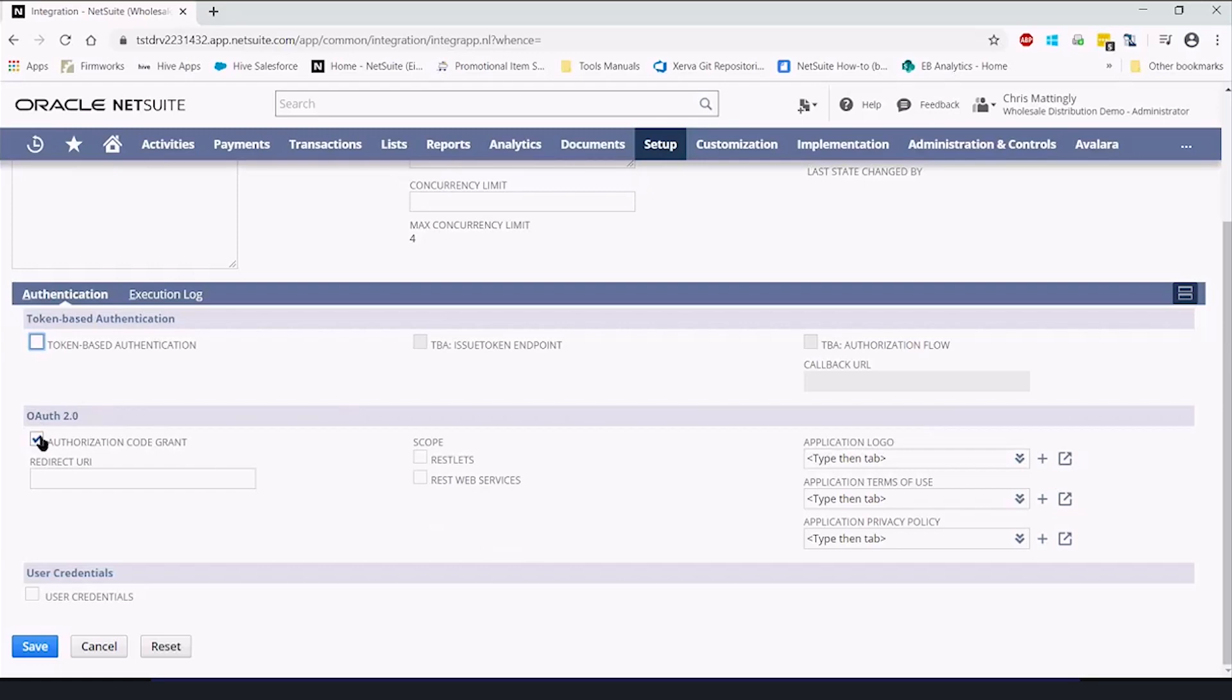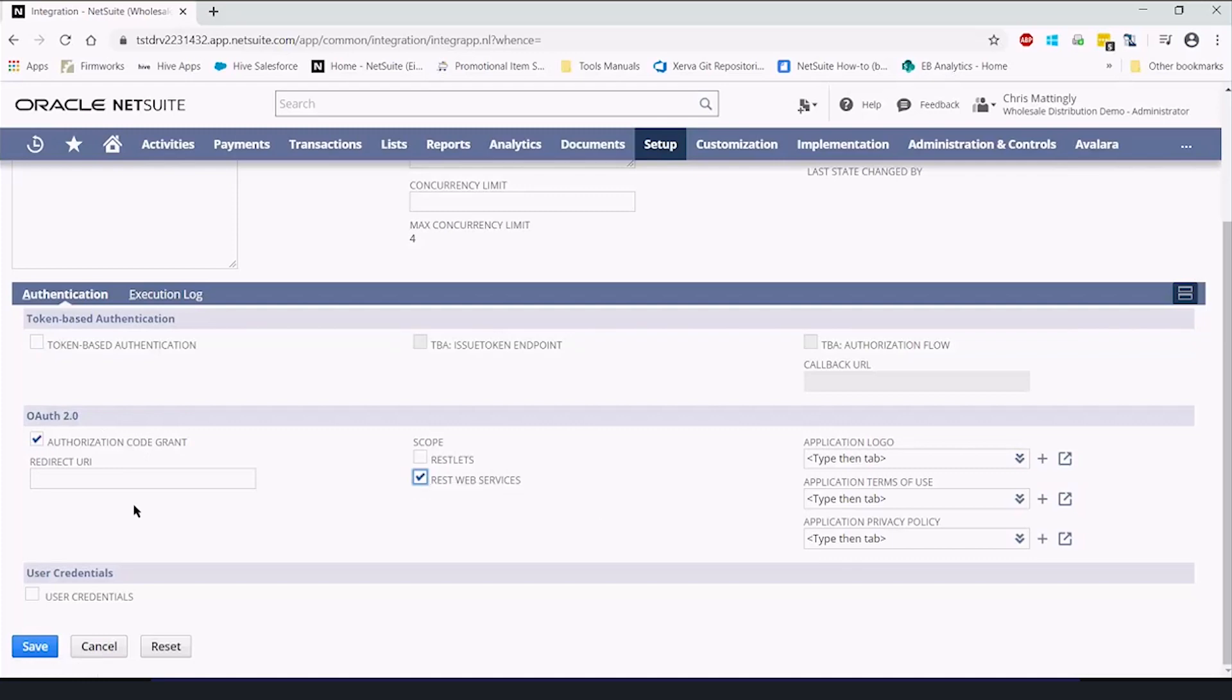OAuth 2.0, which is how we're using it, we're going to make sure we have authorization code grant and REST web services, and we're going to give it a redirect URI.